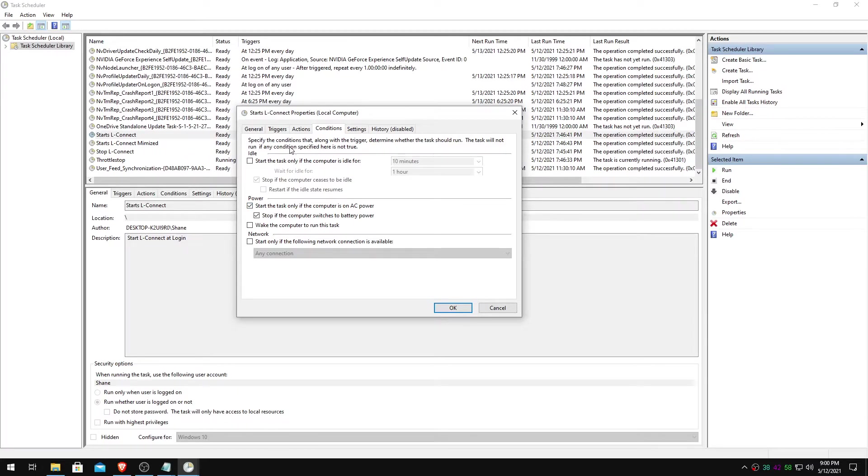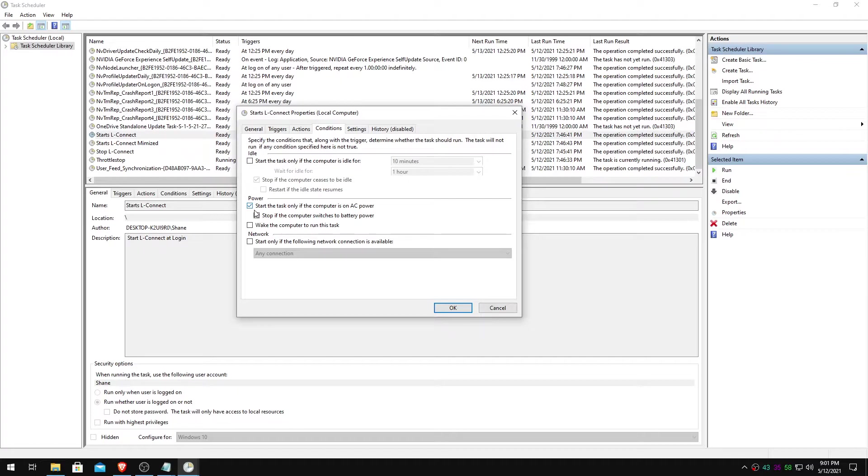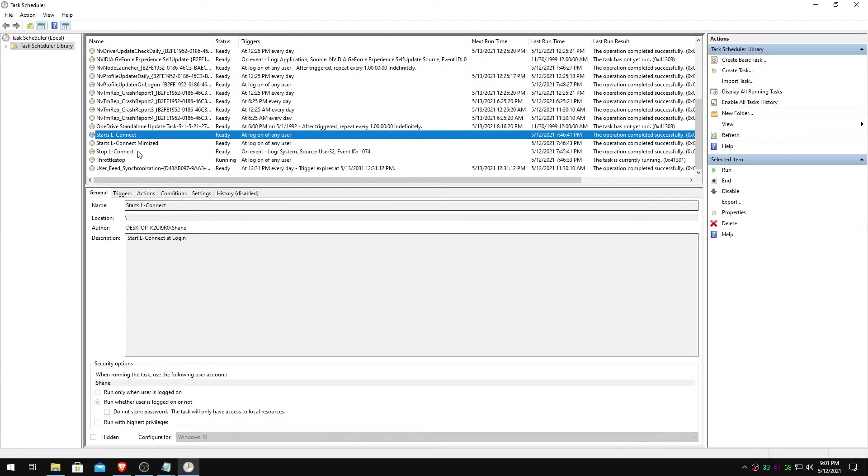If you're on a laptop, you can uncheck these if you want. Might help, might make sure it runs. Probably for the best. And then you're good. You can just hit okay.